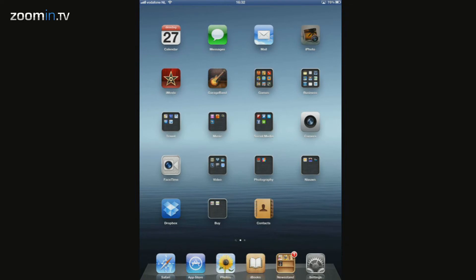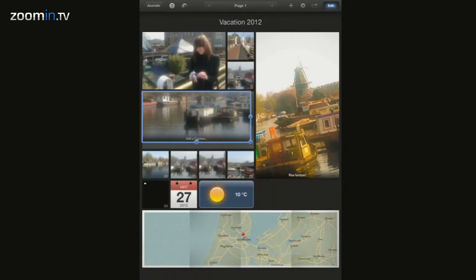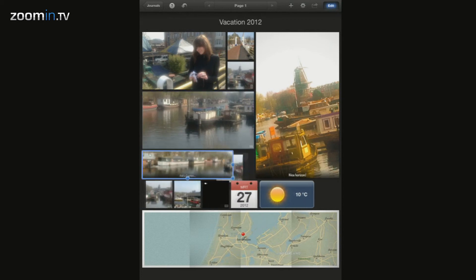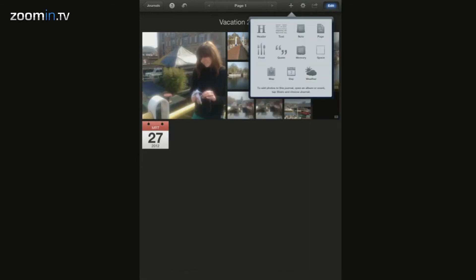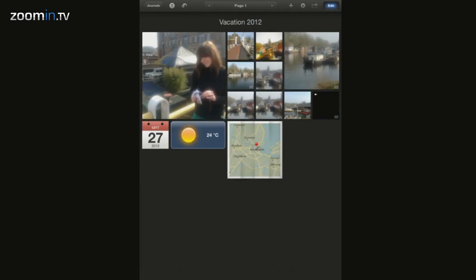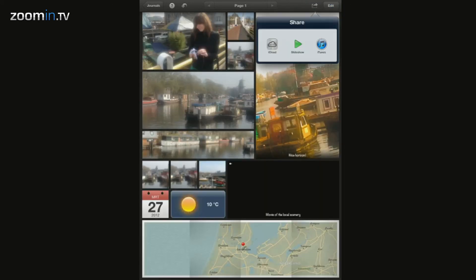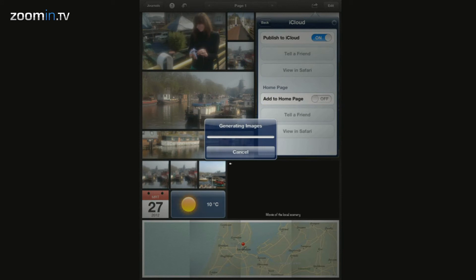Now create a journal. It's really easy to make your own photo album, resizing the photos the way you like them to be. It's even possible to add information about the weather and your location at the moment you made the photos and movies. When you're done moving and adding photos, publish your journal to iCloud. This may take a while.